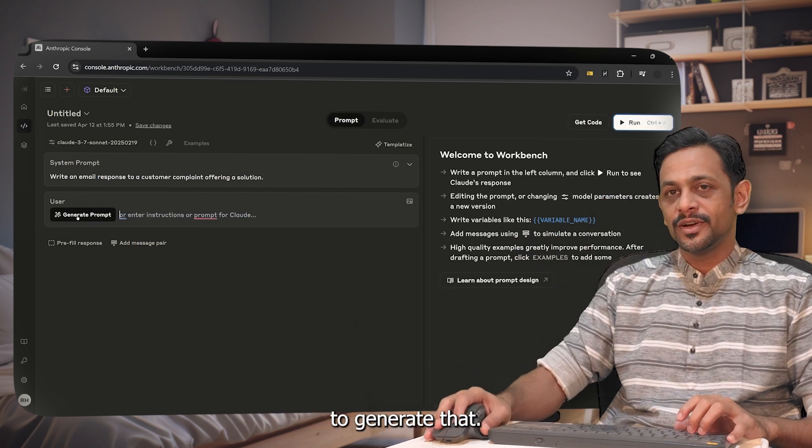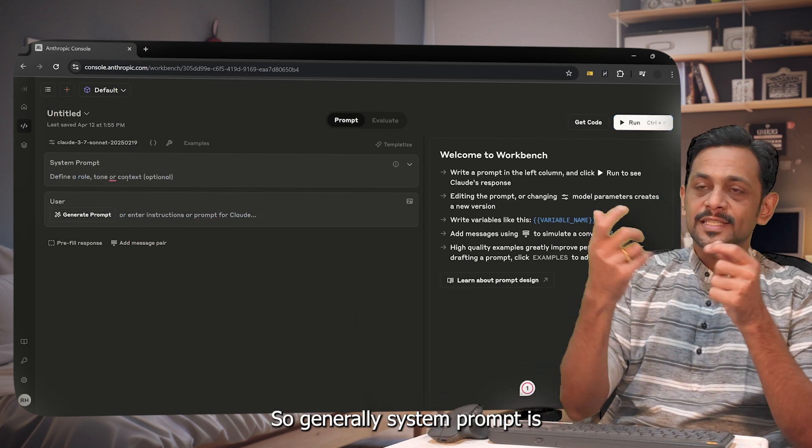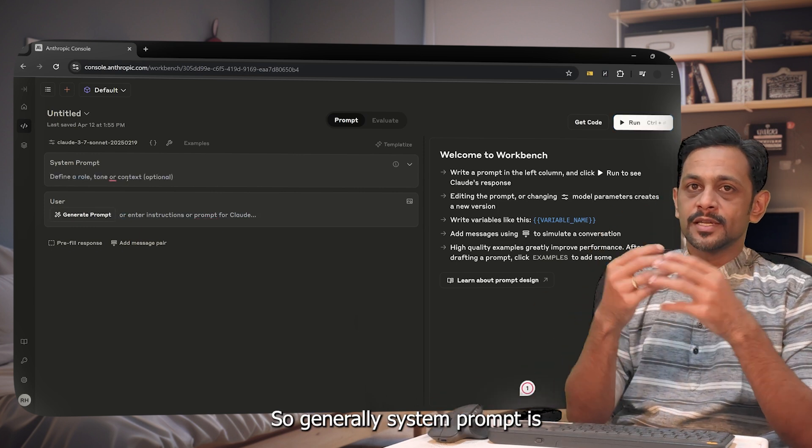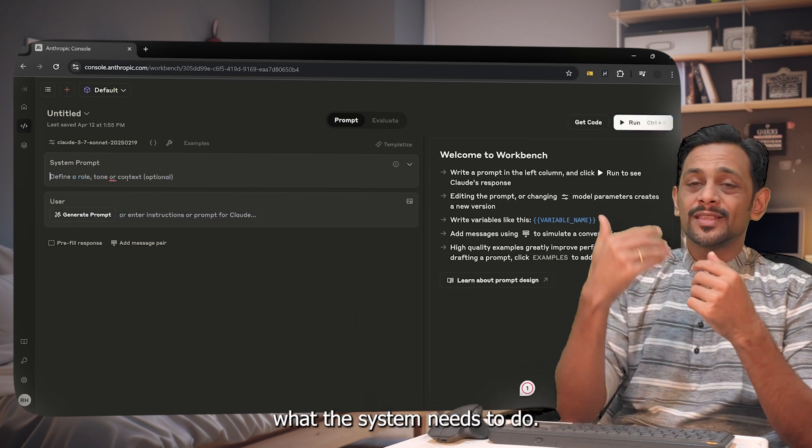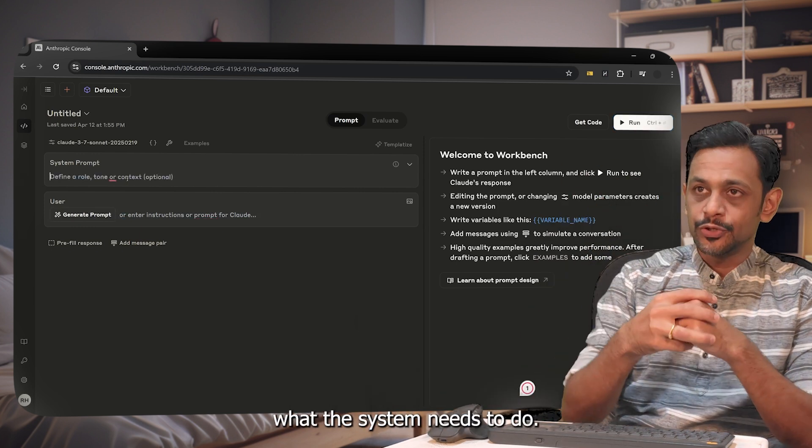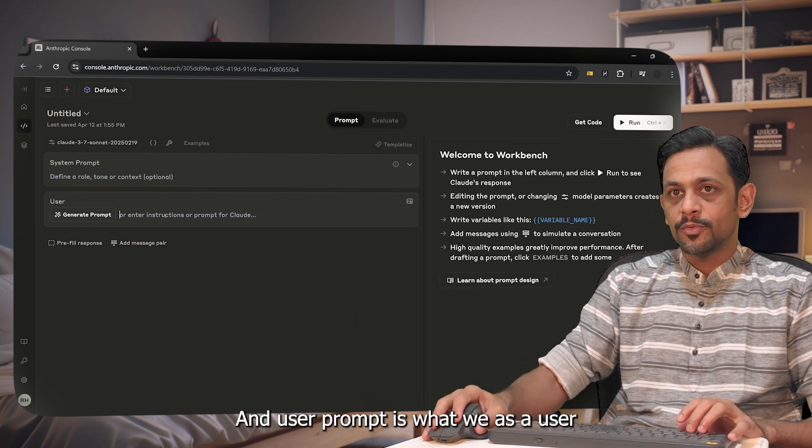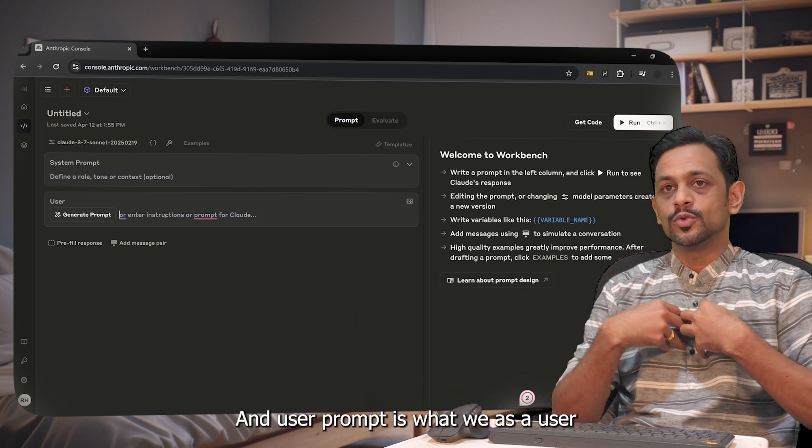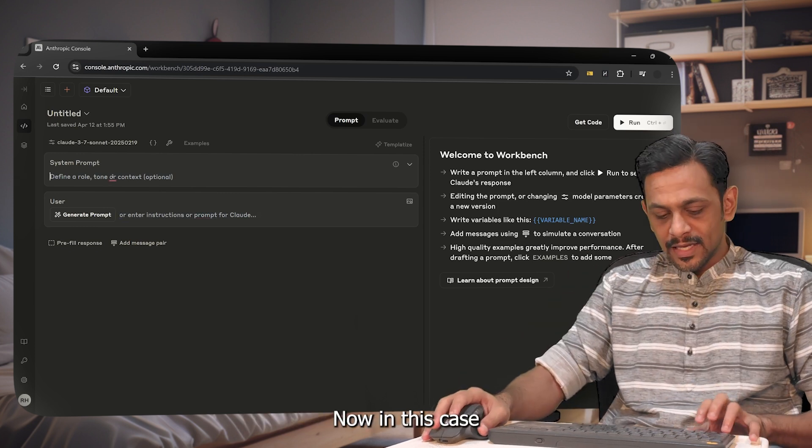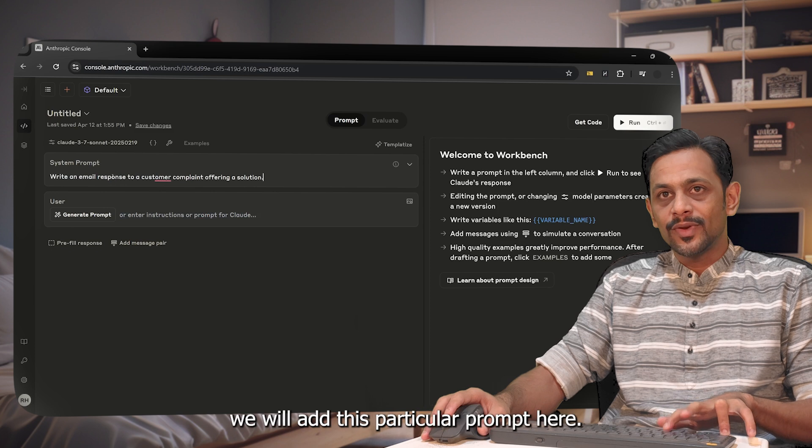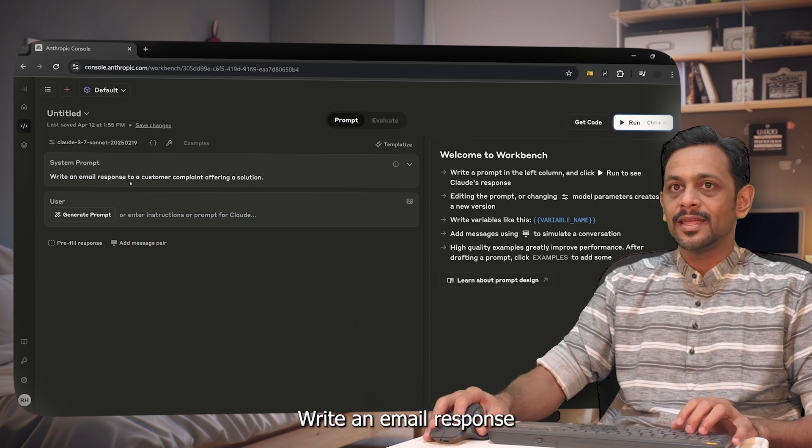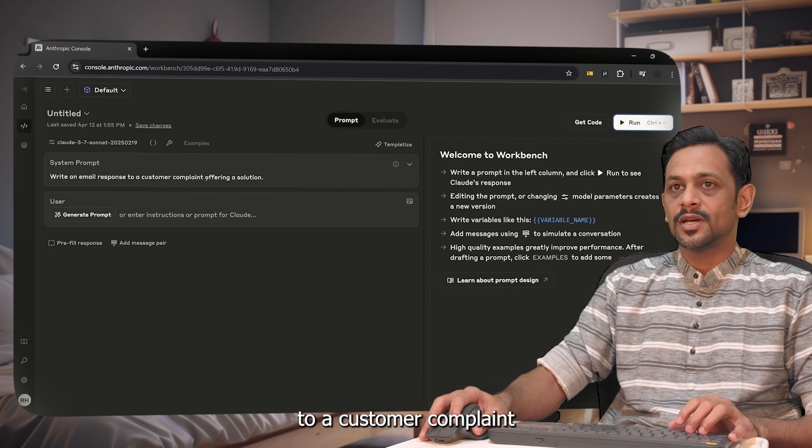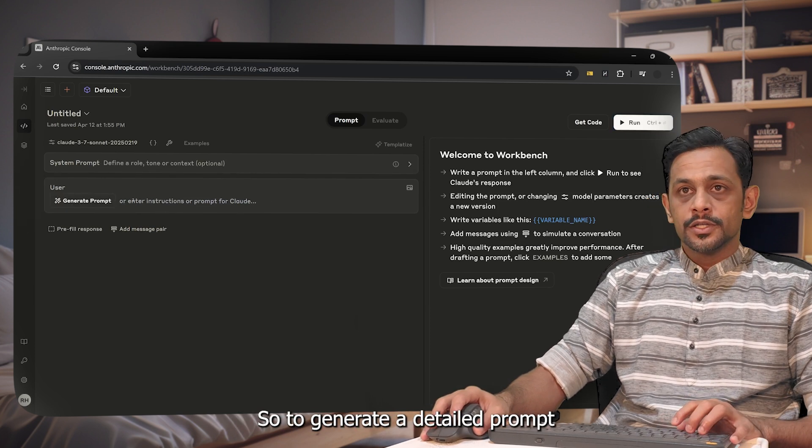So generally, system prompt is when you want to tell what the system needs to do, and user prompt is what we as a user will give. Now in this case, what we will do is we will add this particular prompt here: write an email response to a customer complaint offering a solution.